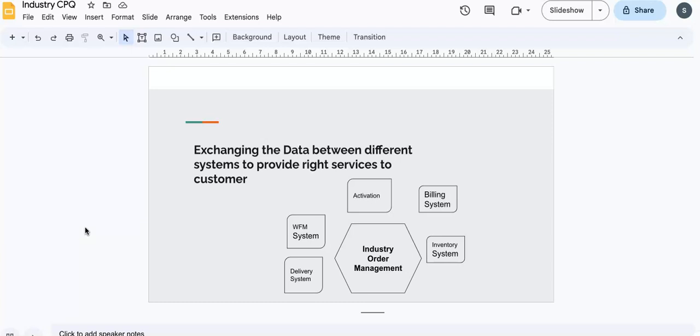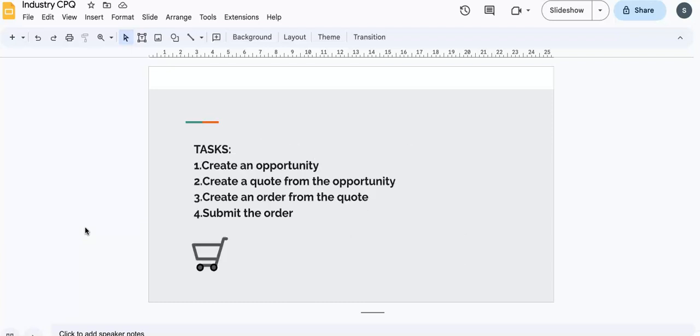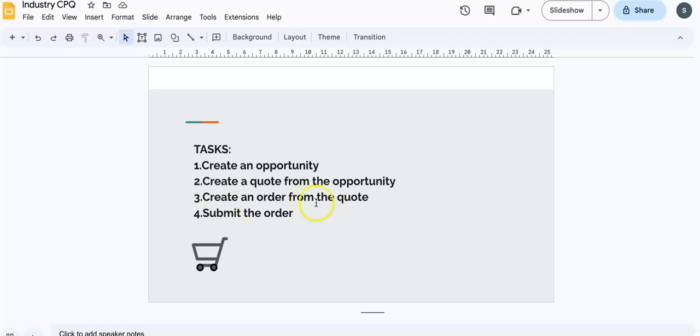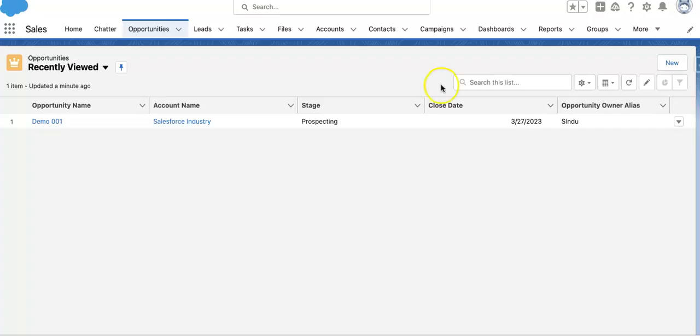Today we are going to understand how we can create one opportunity, then create a quote from that opportunity, then create an order and submit that order. We will understand the entire process flow of order management in Salesforce Industry.